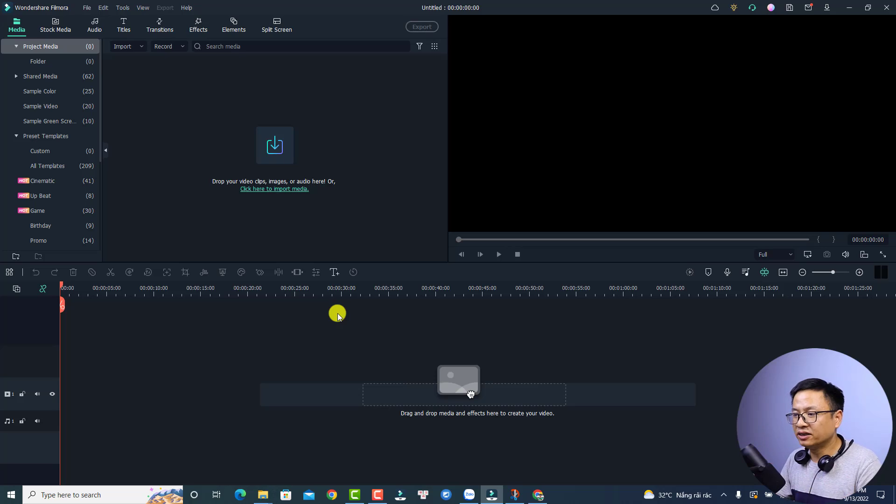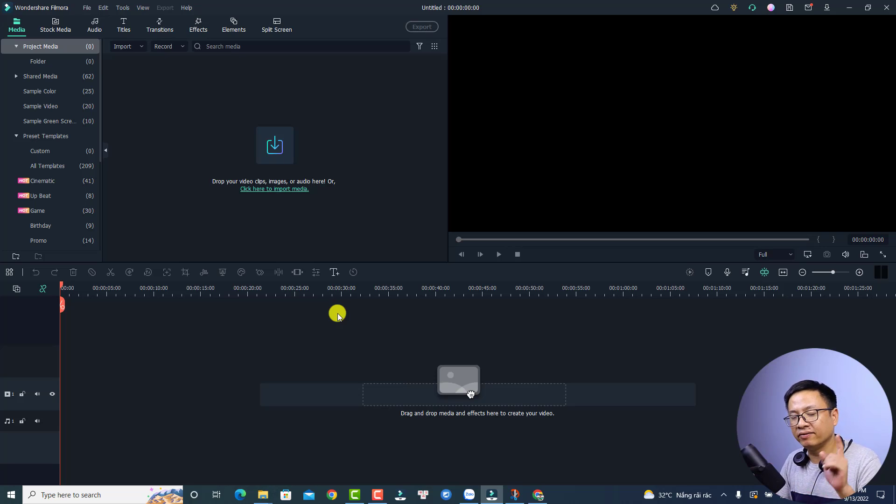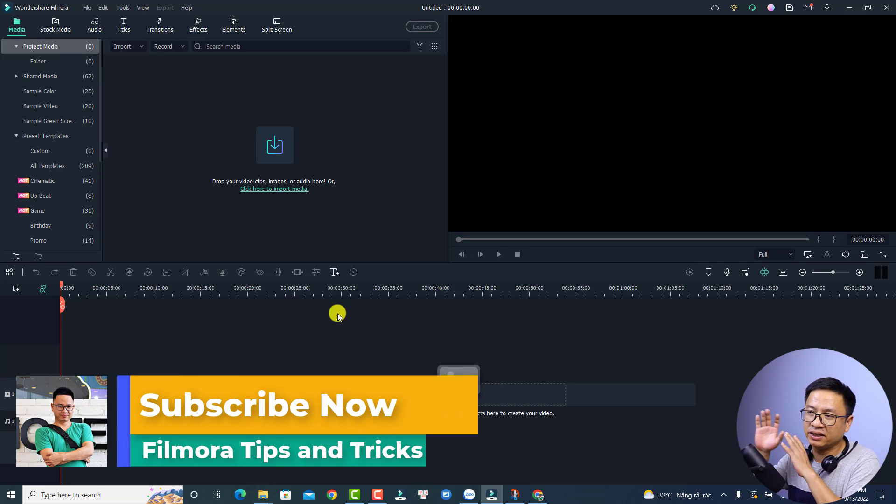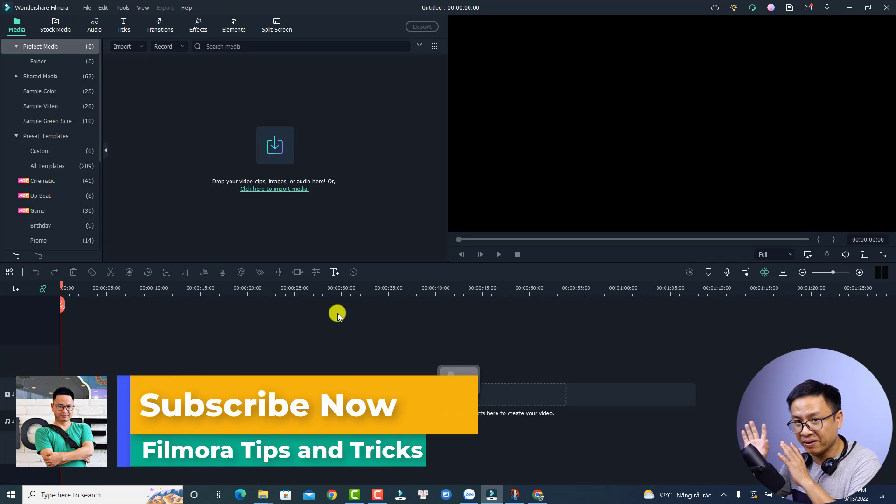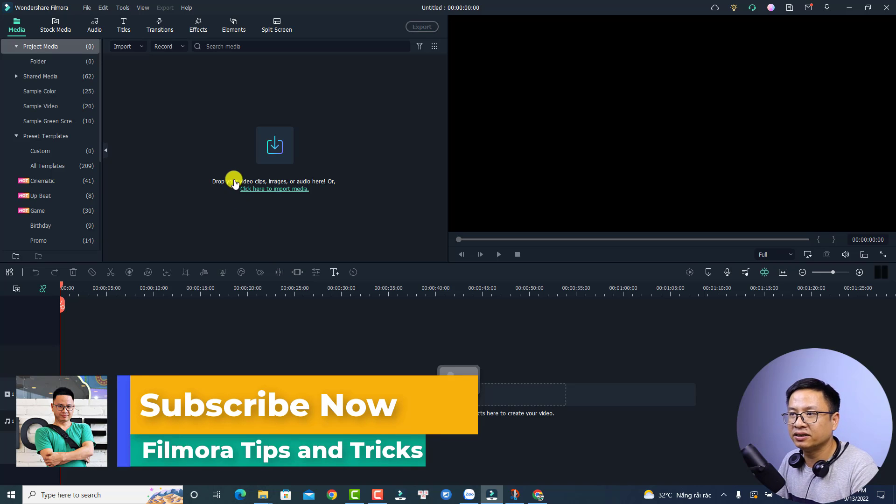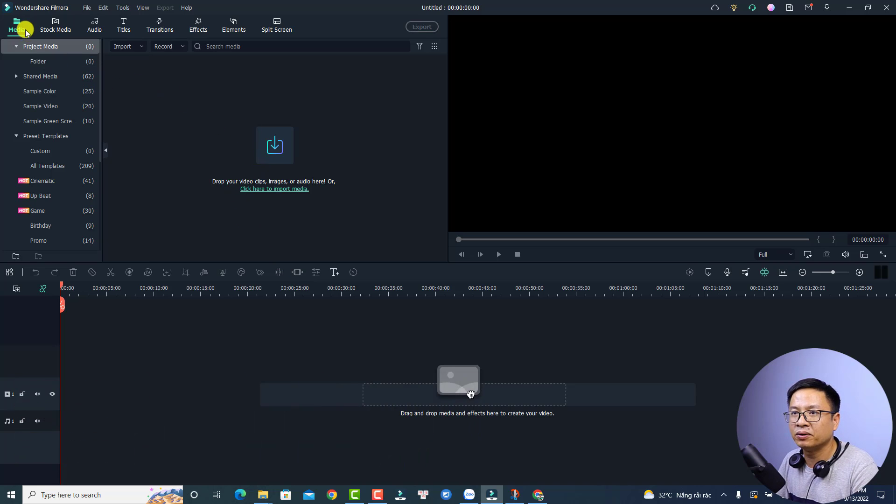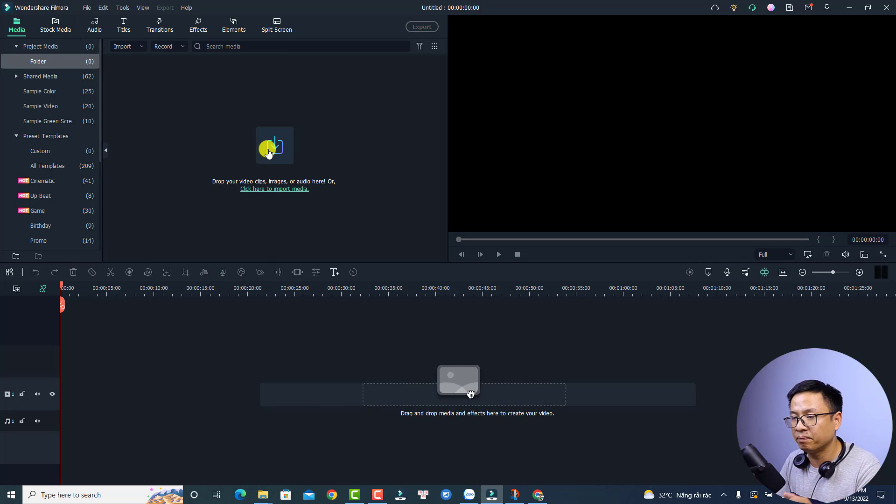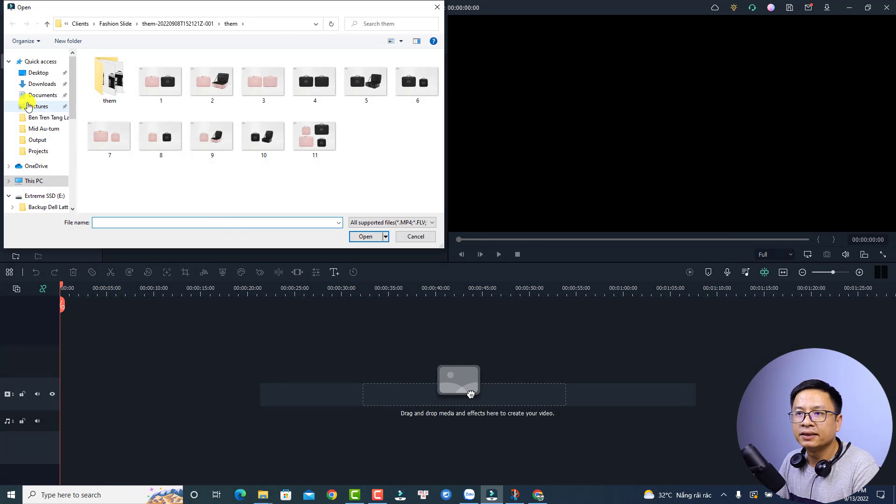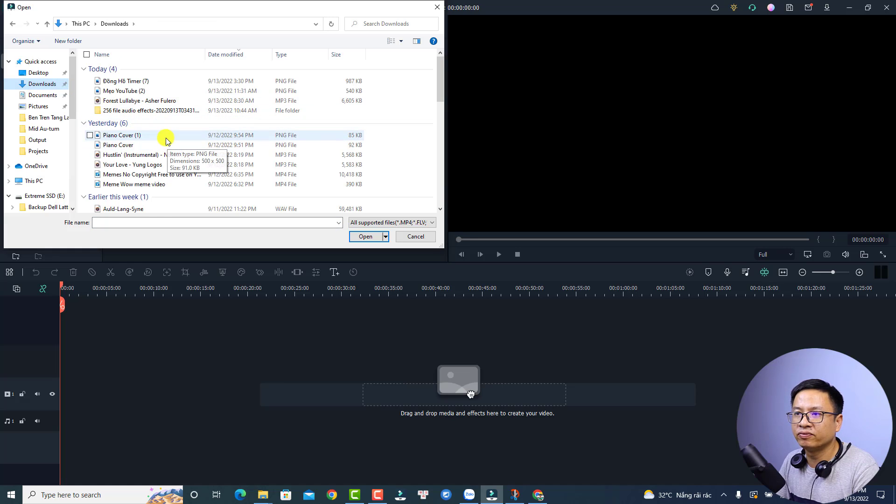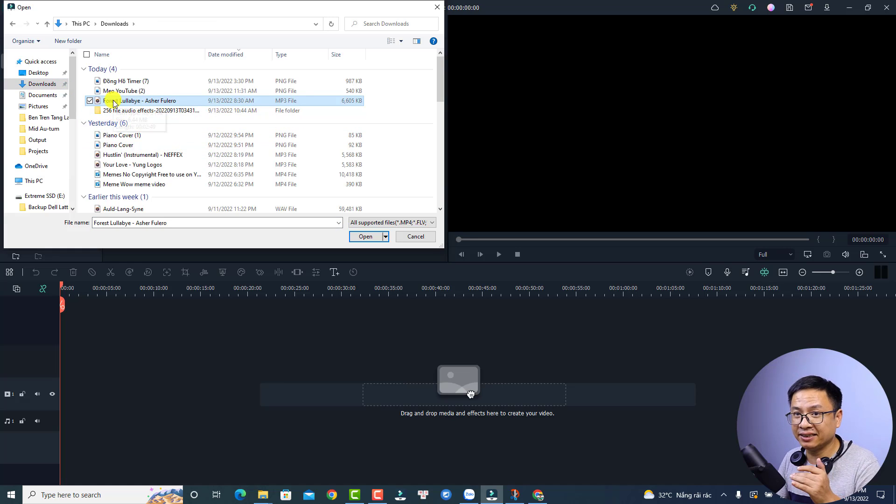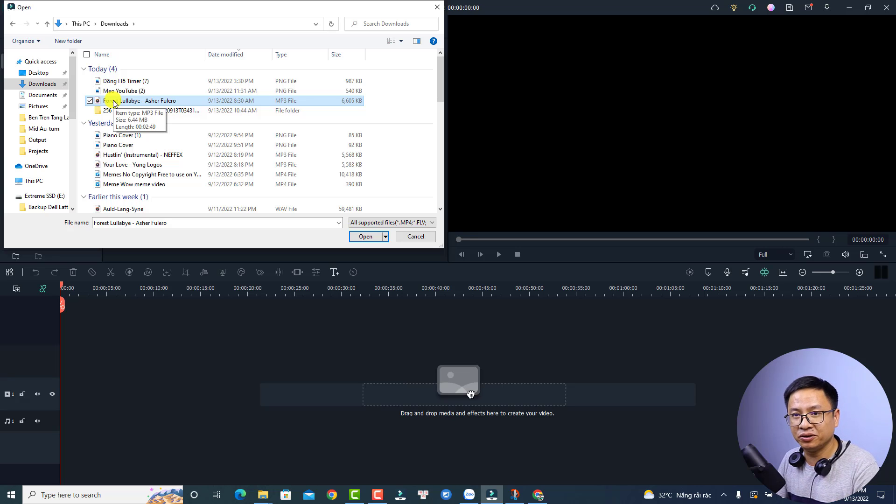All right, so this is my Filmora 11 and the first thing we need is background music and also we need some photos or some images. All right, so let's import the music first. I want to go back to my media, select folder, and then I'm going to select this option to import my music. And let's go to my download folder and I'm going to use this music, a classical genre music from YouTube library. Okay, just select it and then click open.